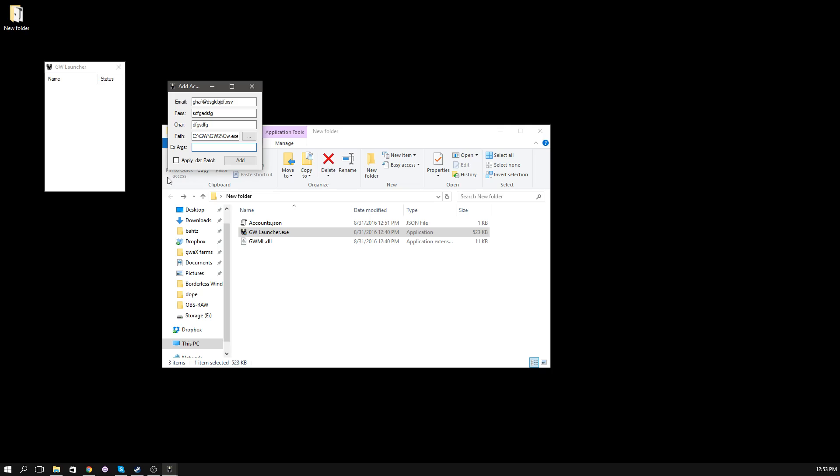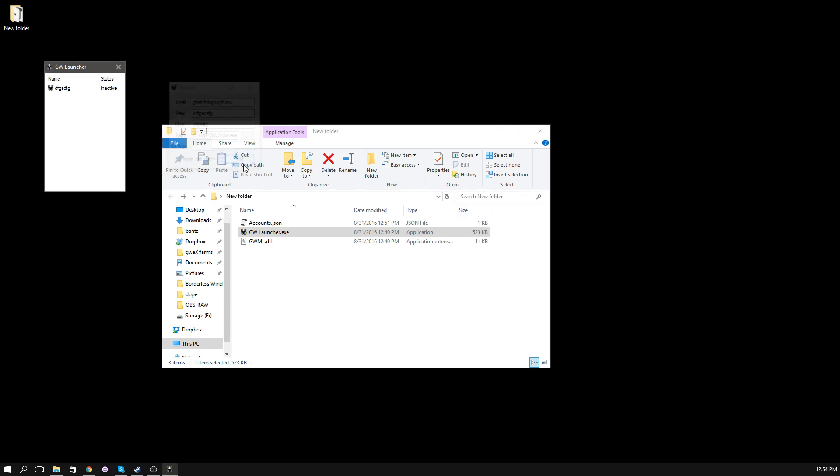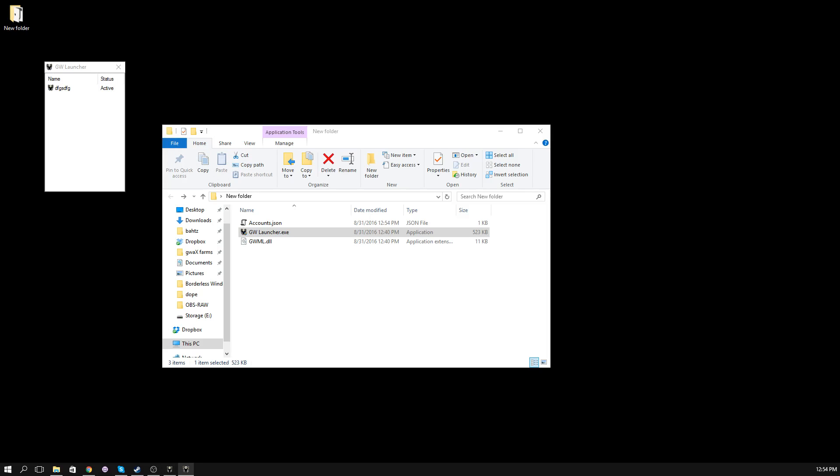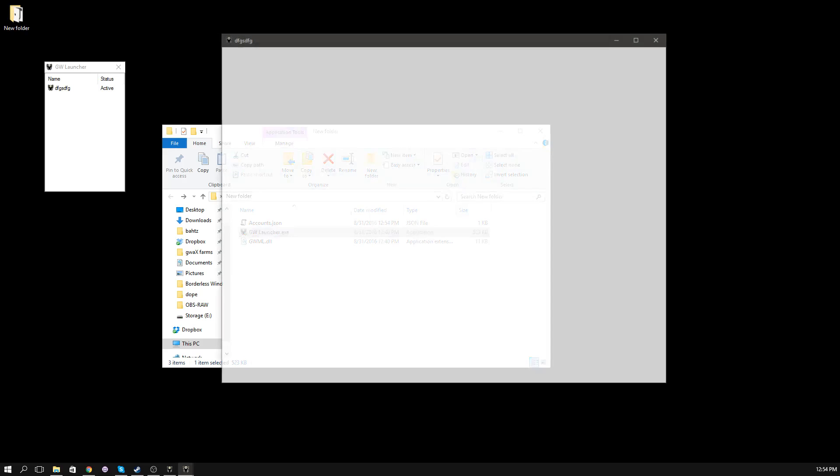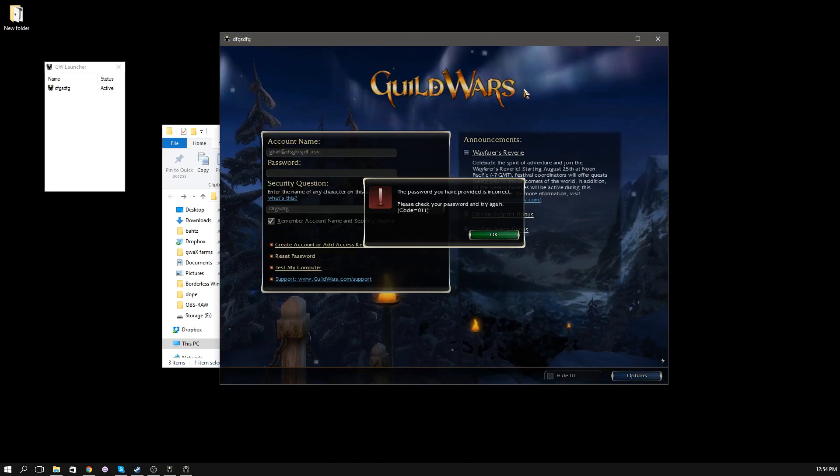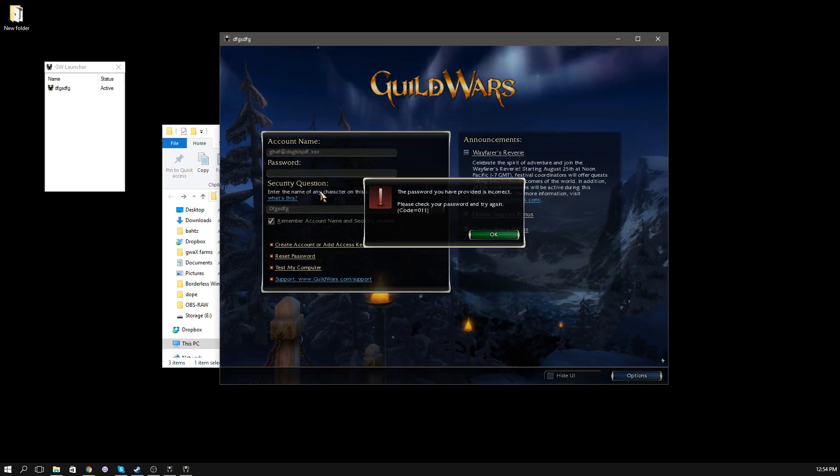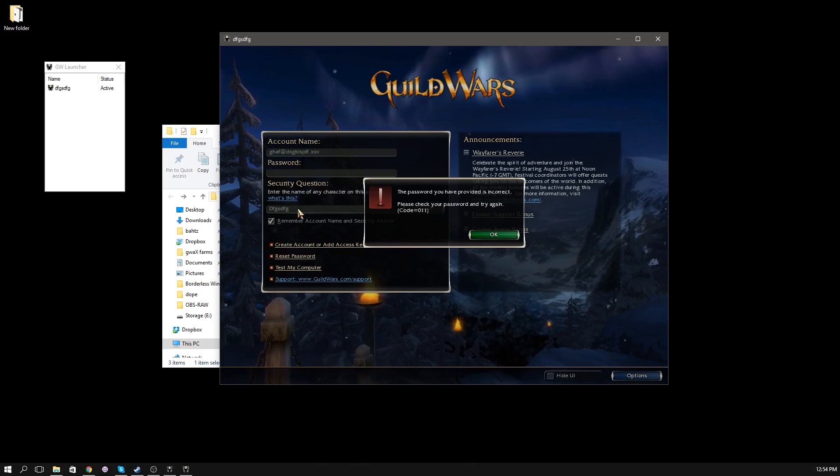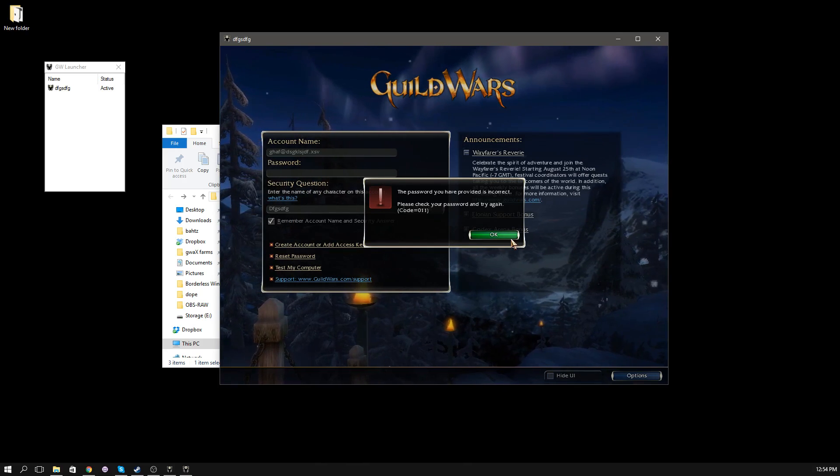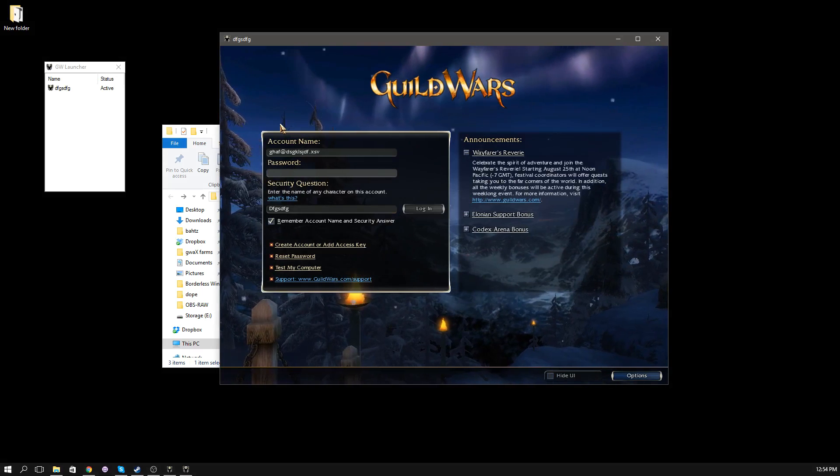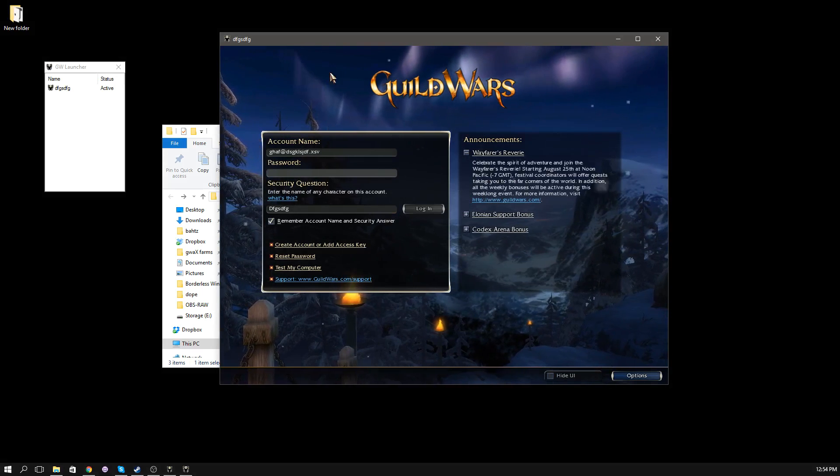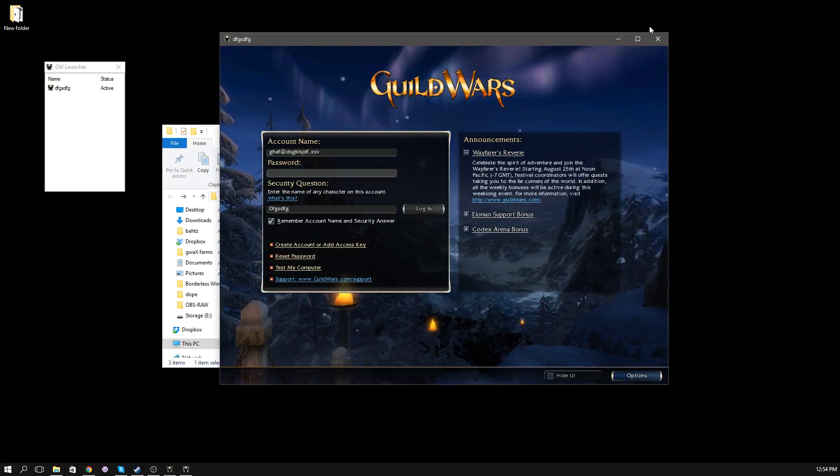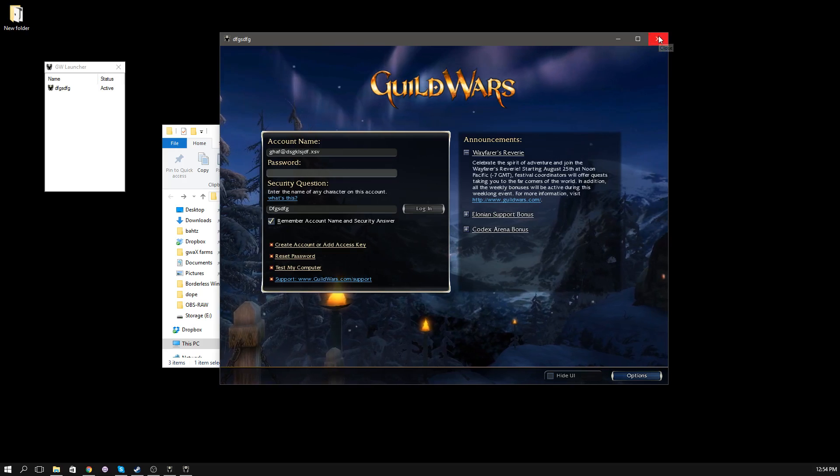I'll get very in depth on what the multi-launcher actually does to the Guild Wars client. So you can make the decision whether or not you consider it to be EULA friendly or bannable or whatever to you. Once you have all your info filled out, just hit add. It will be added to the list view. Once you do that, just double click it. Guild Wars will launch and will have the account info already loaded in. Your account name, password, security question, character name. Of course, this isn't an actual account, so it's not going to log in. It's going to give me errors.